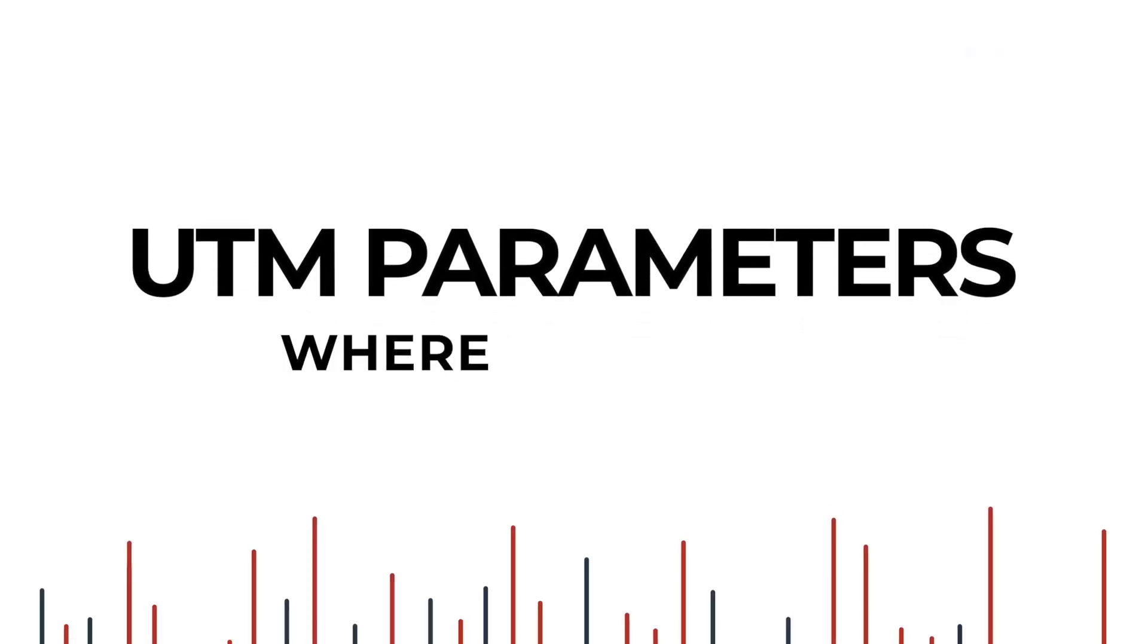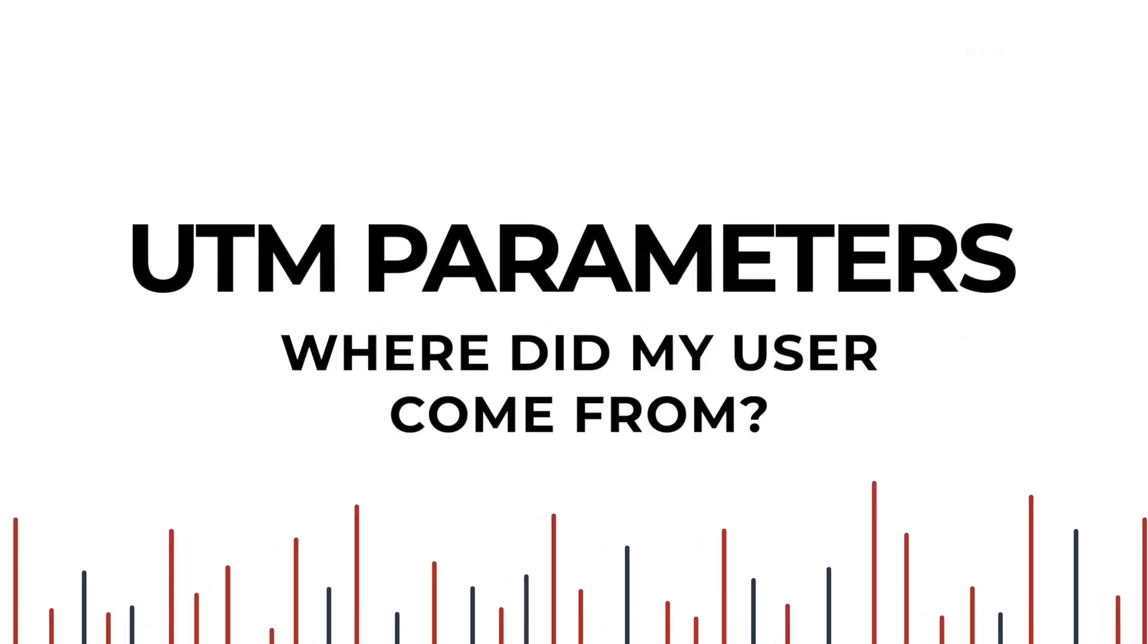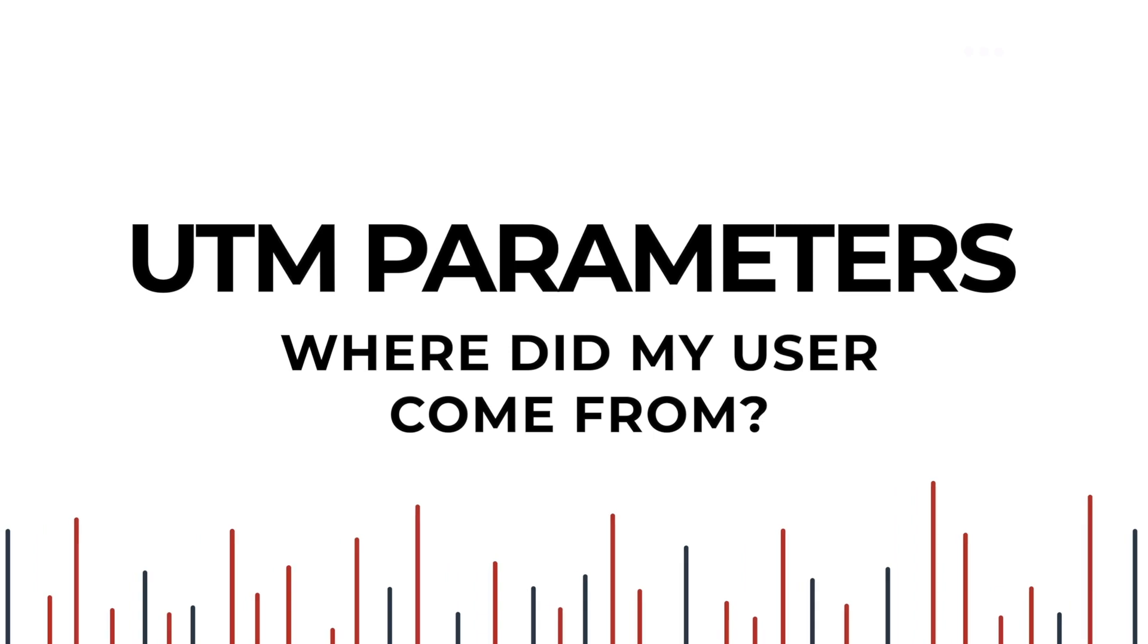UTM parameters are essential for answering the question, where did my user come from?